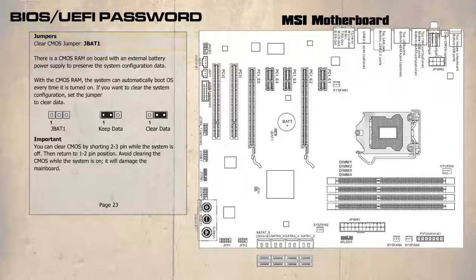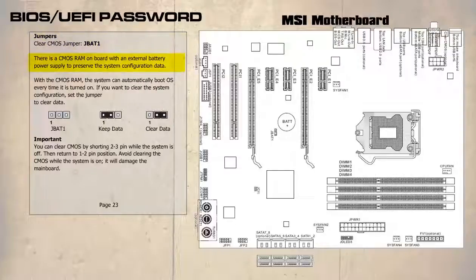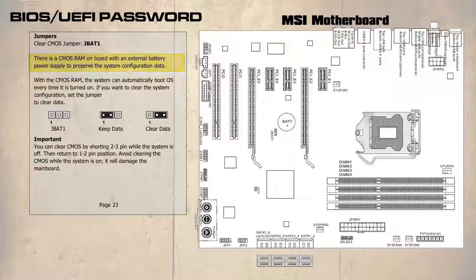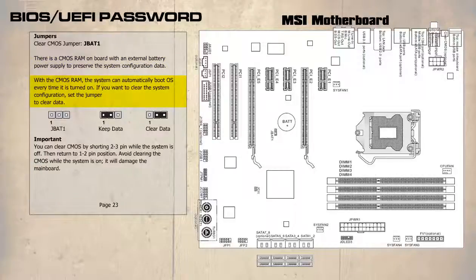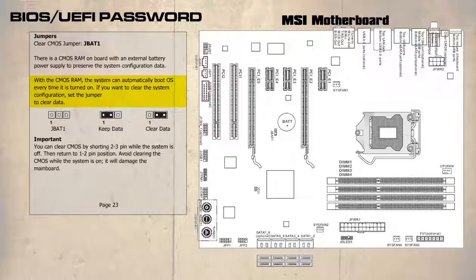It goes on to say there is a CMOS RAM on board with an external battery power supply to preserve the system configuration data. That refers to the battery we spoke about earlier. With the CMOS RAM the system can automatically boot OS every time it is turned on. If you want to clear the system configuration, set the jumper to clear.